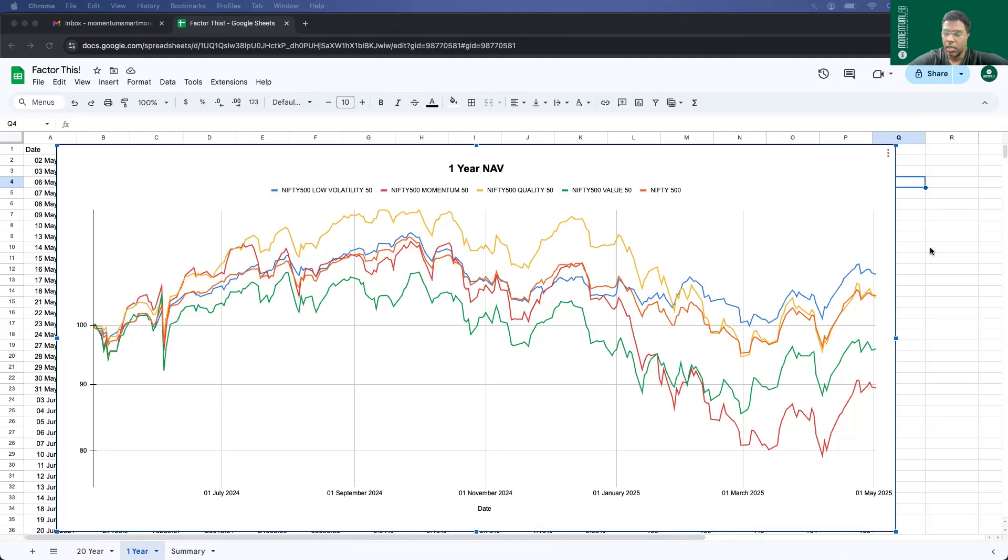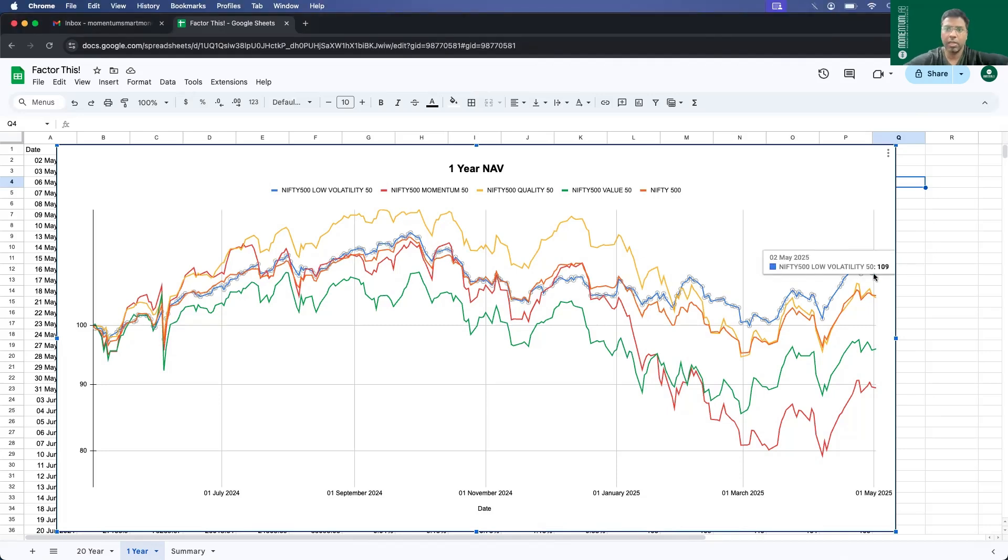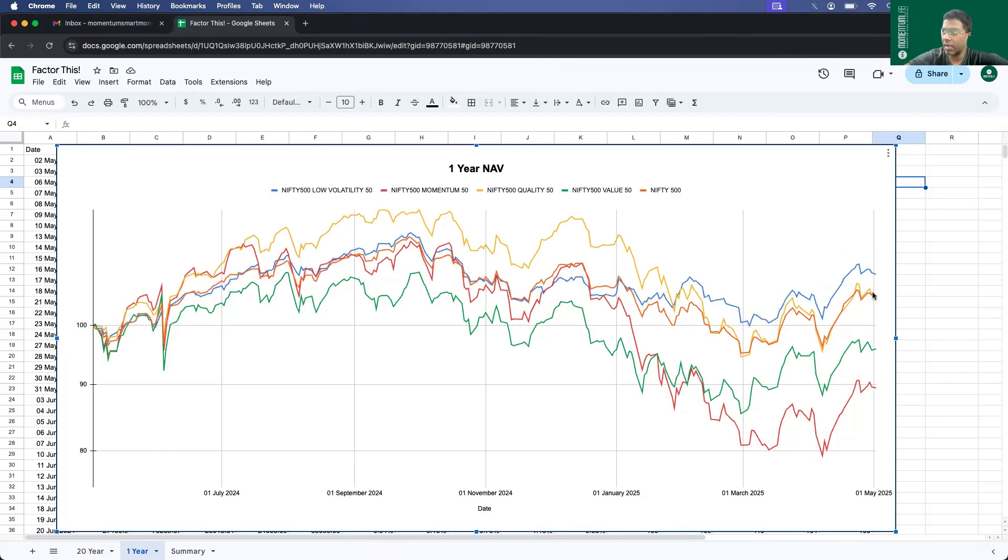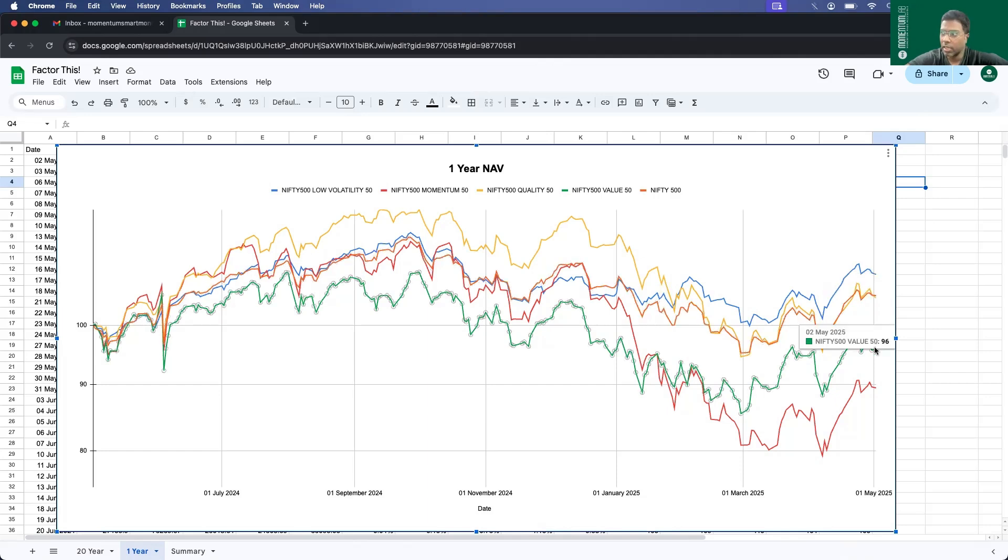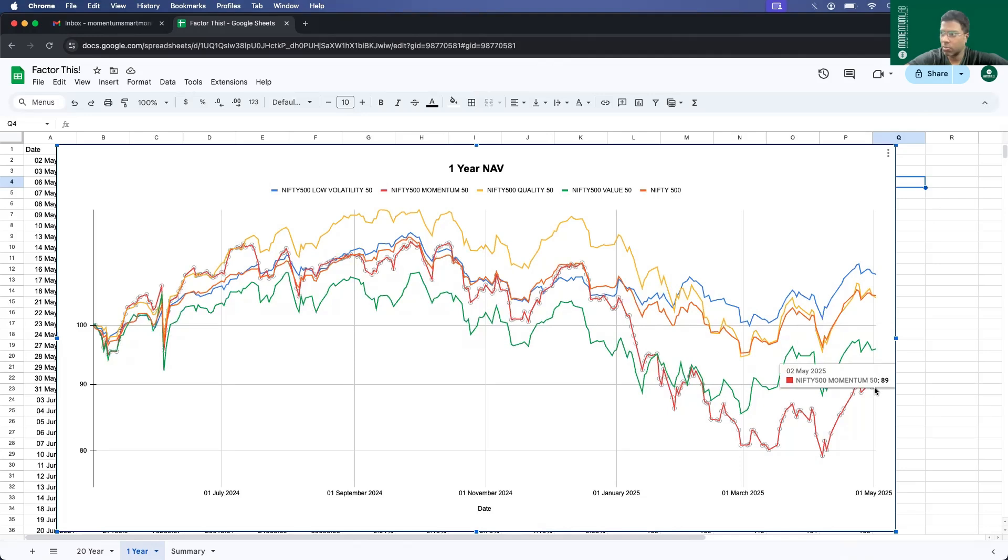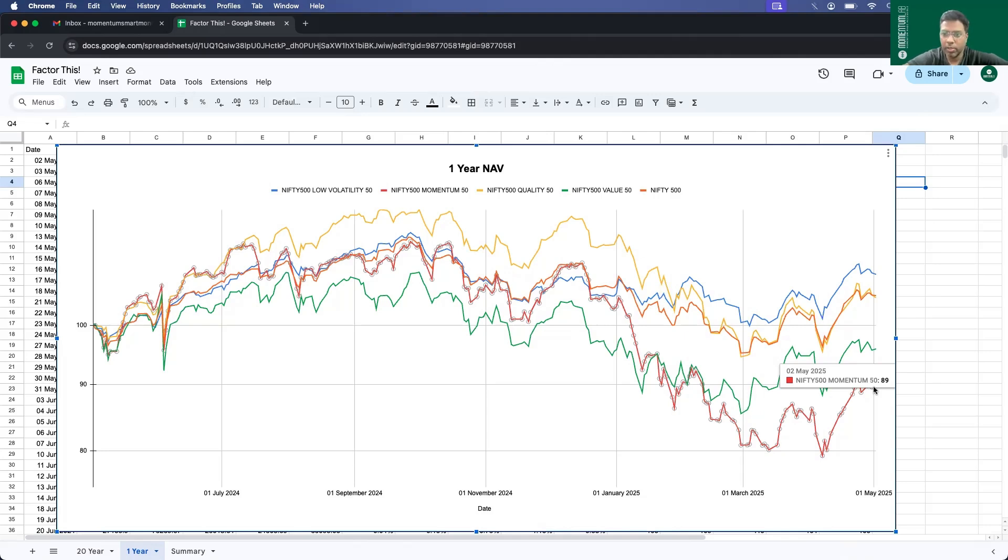That's what has happened in the last one year. Nifty low volatility has ended at 109, meaning it has given returns of 9%. Whereas Nifty 500 has given around 5% returns. Quality also in a similar range of 5% returns. Only these three indices were in the positive territory. Value is at a negative 4% returns in the last one year, whereas momentum is at 11% in the negative territory. So that has been the factor performance over the last one year.